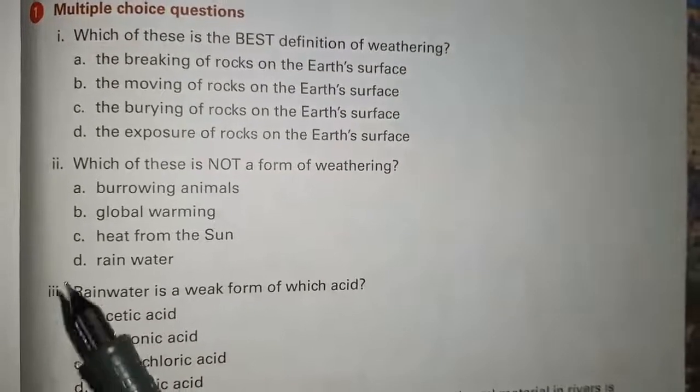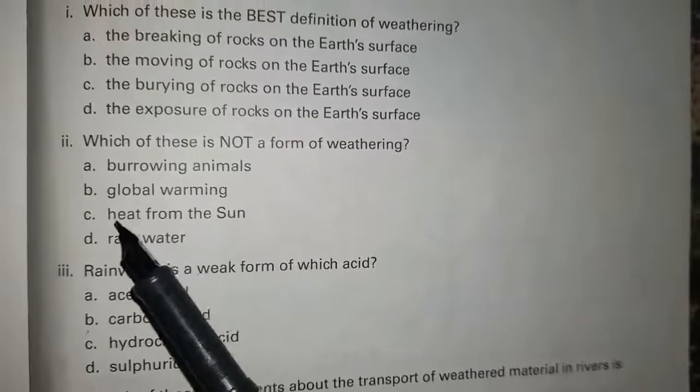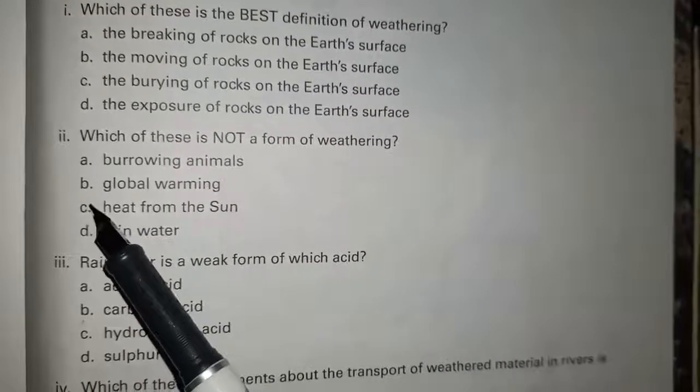Statement number 2: which of these is not a form of weathering? Option A: burrowing animals. Option B: global warming. Option C: heat from the sun. Option D: rainwater. The correct option is B: global warming.